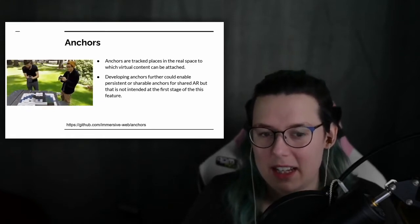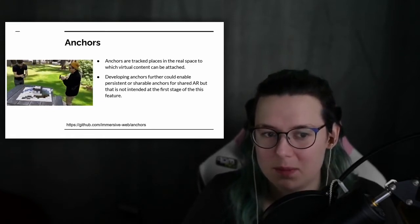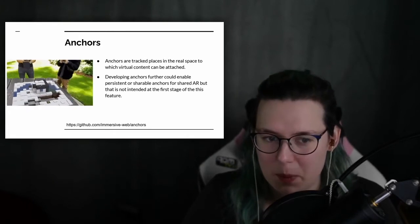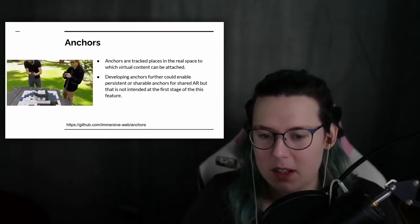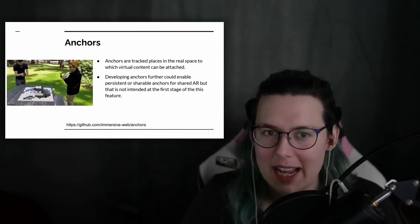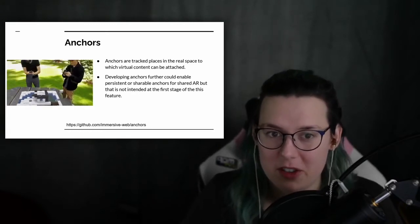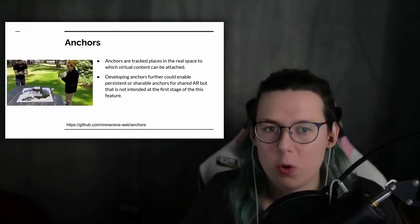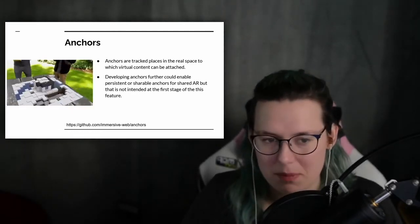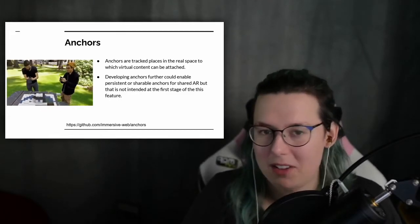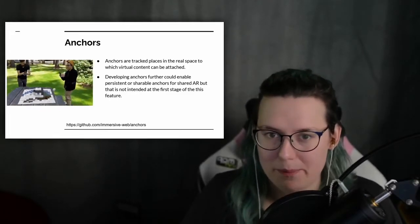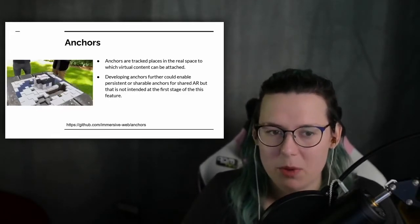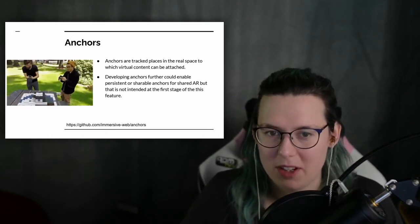But if you were to place an anchor on the table, then it would associate that anchor with some of the nearby physical features. For example, the corner of a table or its edge or something like that, or maybe a pattern on the table. So by having these anchors which are associated by a physical position...